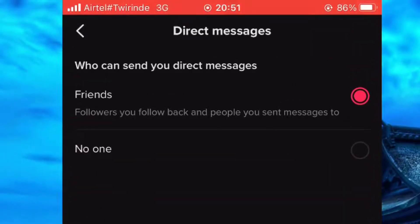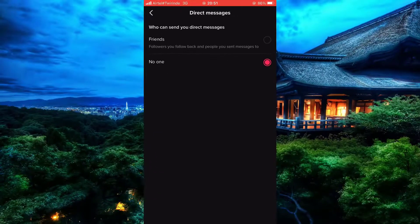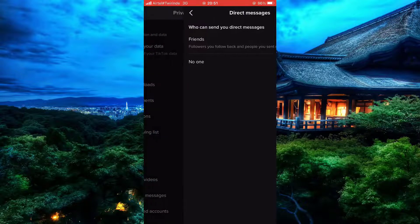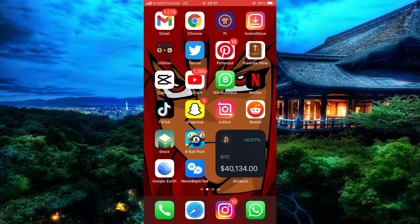Now as you can see, we are on our Direct Message settings. At the top, you will see the people who are allowed to send you a direct message. It is set to Friends, meaning only those you follow back are allowed to send you a direct message. The last option says None, meaning not anyone — even those who follow you — are allowed to send you a direct message. From now on you can manage your direct messages however you want.